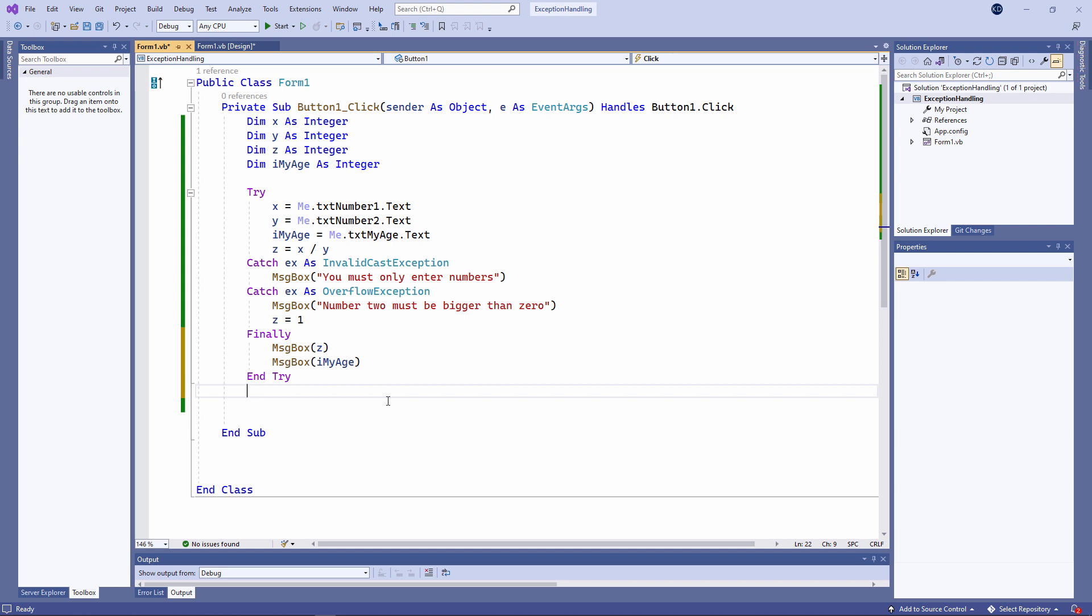Typically, the finally section is used for cleanup code. For example, if the code inside the try block opens an external file or connects to an external database, you're going to want to close these files or these database connections no matter what. The finally section will give your code a logical structure and ultimately make it easier to maintain.